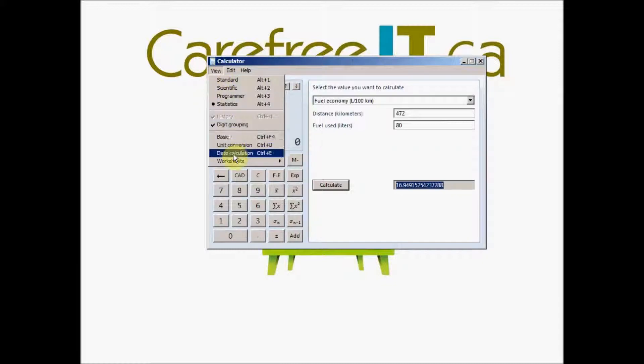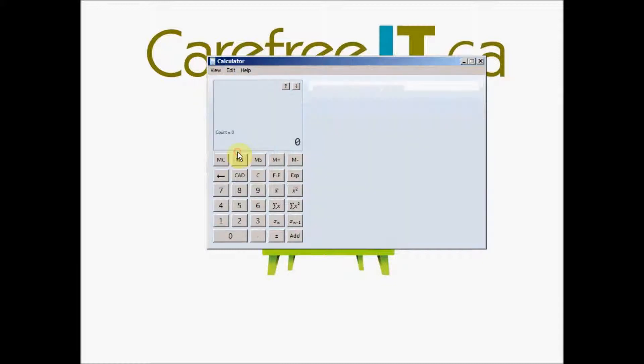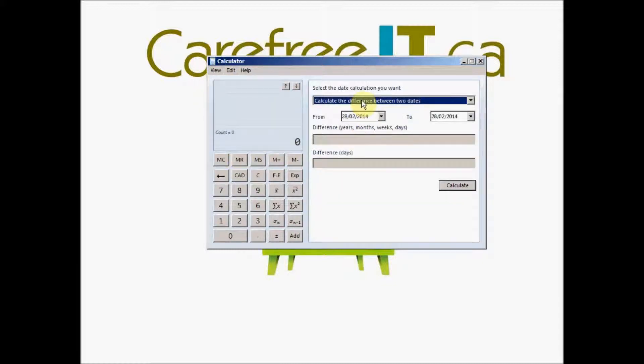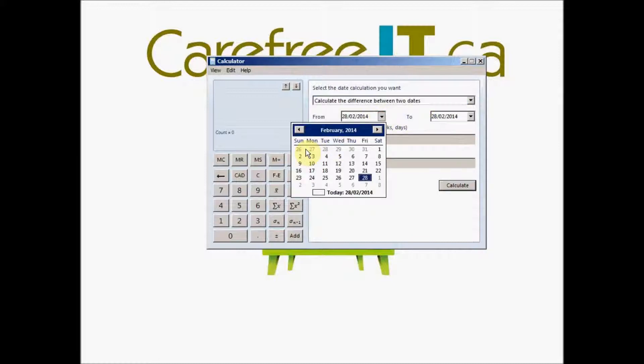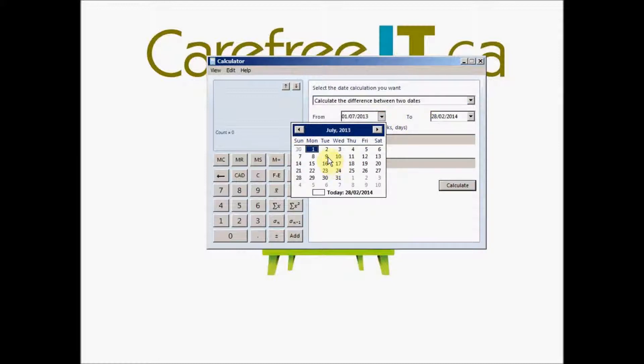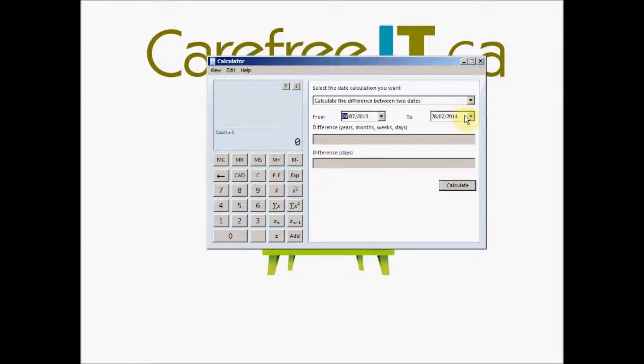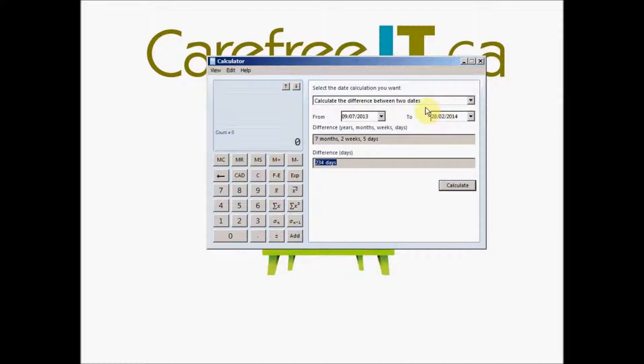Another handy one is the date calculations. For example, you want to find out what was the date or what is the difference between the two dates? Like how many days are there between the two dates? Let's say from last year, July 9th to today. If you say calculate, it will give you the exact number of days between these two dates.